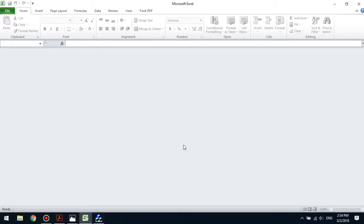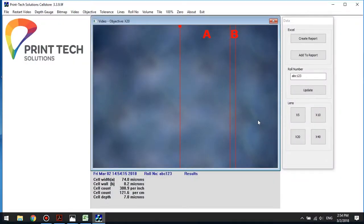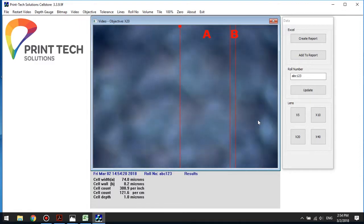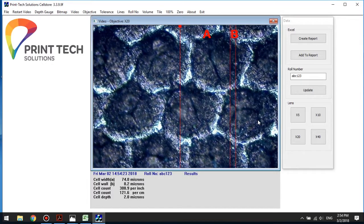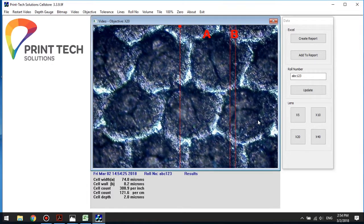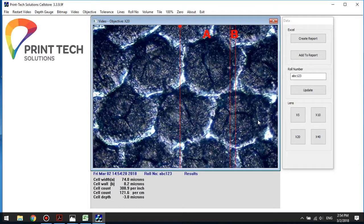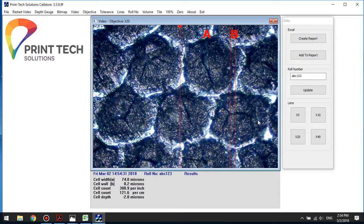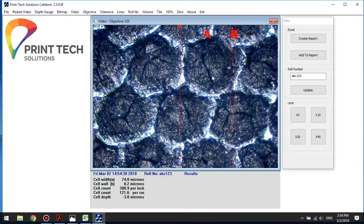The next thing I'm going to show you is the difference between a clean cell and a plugged cell. Going back to the CellStore program and obtaining our image, this time we're looking at plugged cells. You can see immediately the difference between a freshly engraved clean cell versus a cell that's got ink residue, which is plugged. We can see the contamination there in the bottom of the cells. I can increase the magnification to take a closer look.